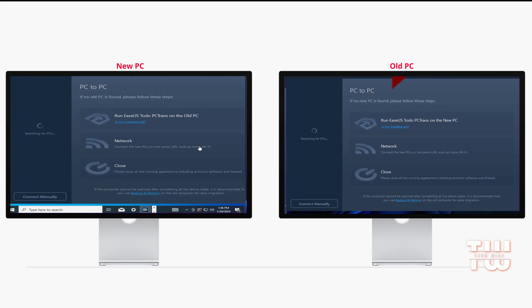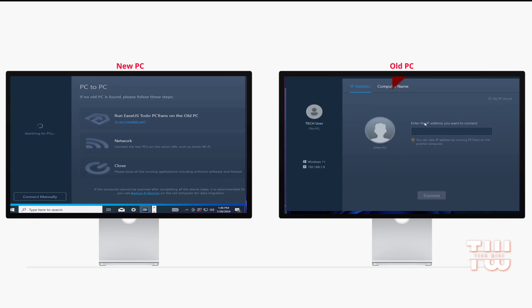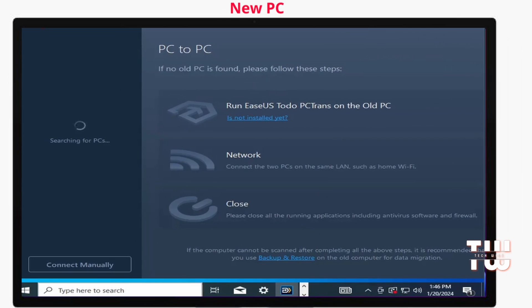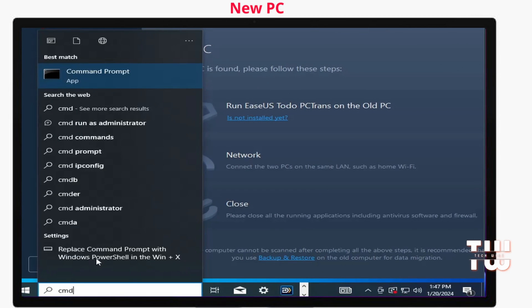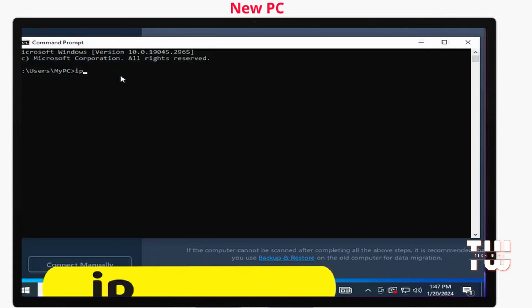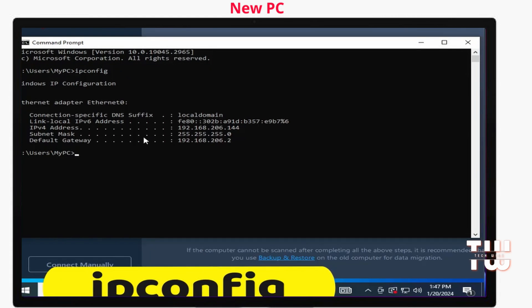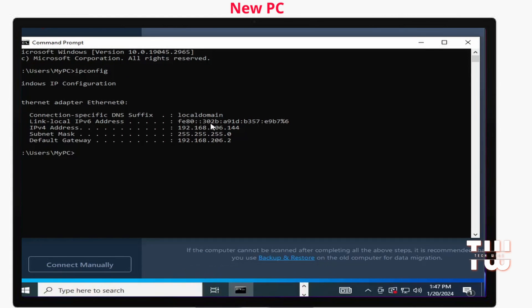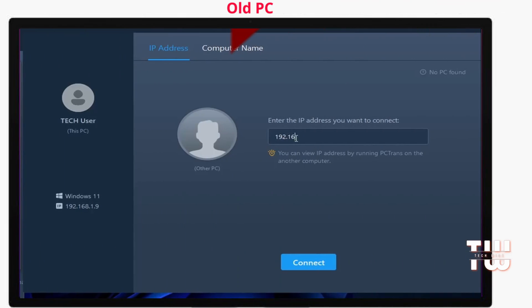If the tool takes too long to connect, click on 'Connect Manually' and get the IP address of the new PC. Go to the new PC, open the search bar, type cmd, and once the command prompt is launched, type ipconfig and hit Enter. Grab the new PC's IP address, go back to the old PC, and type it in.